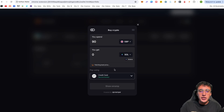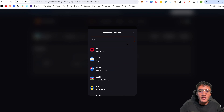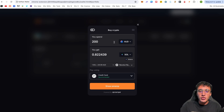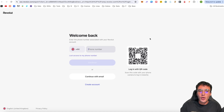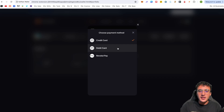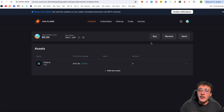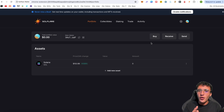I'll demonstrate using the opened extension. Click Buy, then Continue, choose your amount in GBP or your local currency — for example, 200 Australian dollars would get you approximately 0.822 SOL. Click 'Show on-ramp' and from there input your payment details — credit card, debit card, Revolut Pay, etc. — and depending on your country you can purchase crypto this way. It may take a few minutes or longer to show up.